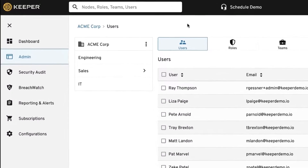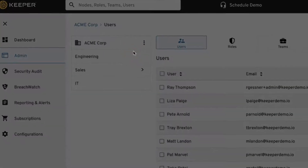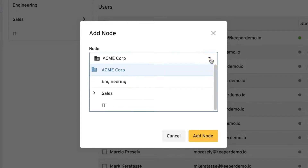To create a node, select the three vertical dots next to your business name and click Add node. Enter a name, and use the dropdown to select where you want the new node to be added in the tree structure. By default, it will be added to the root node.